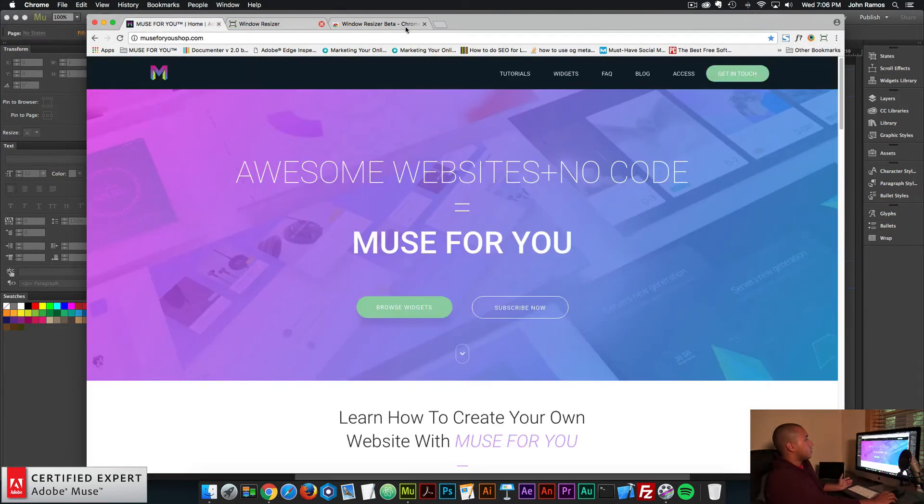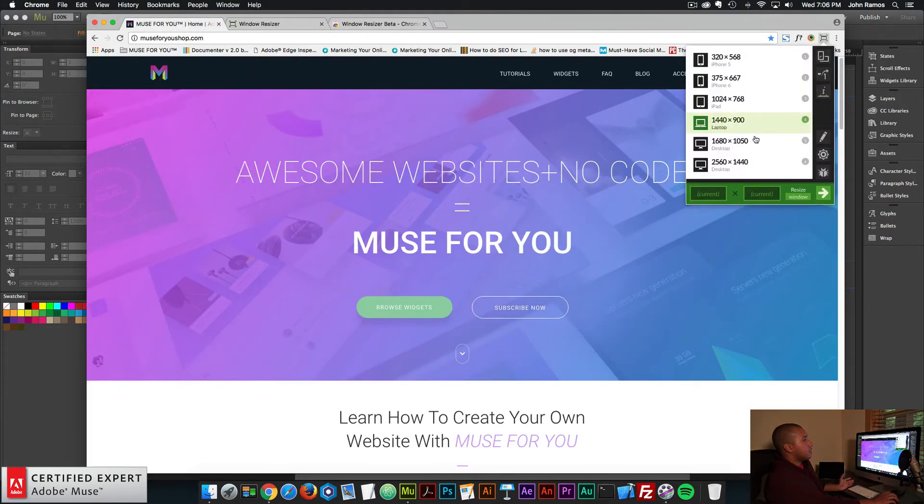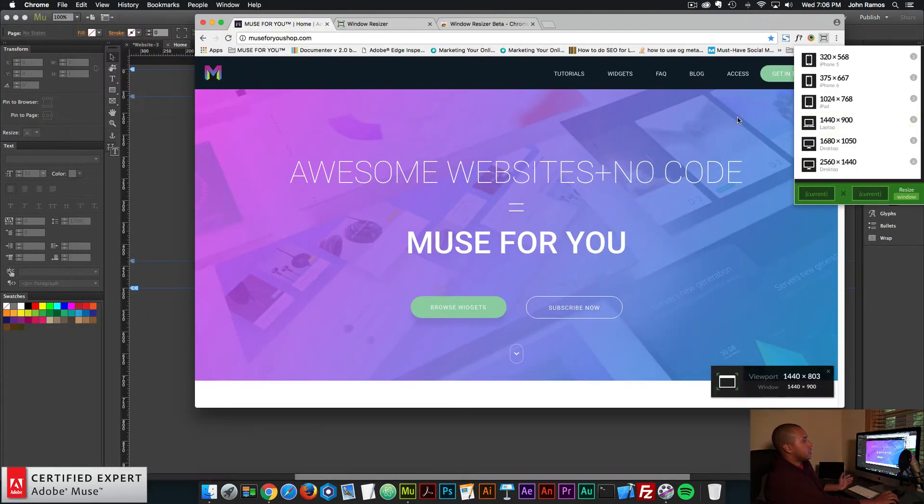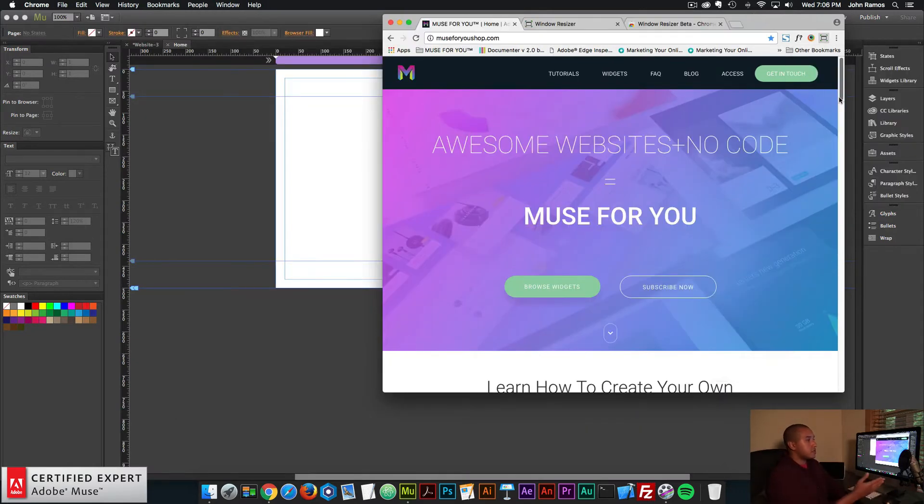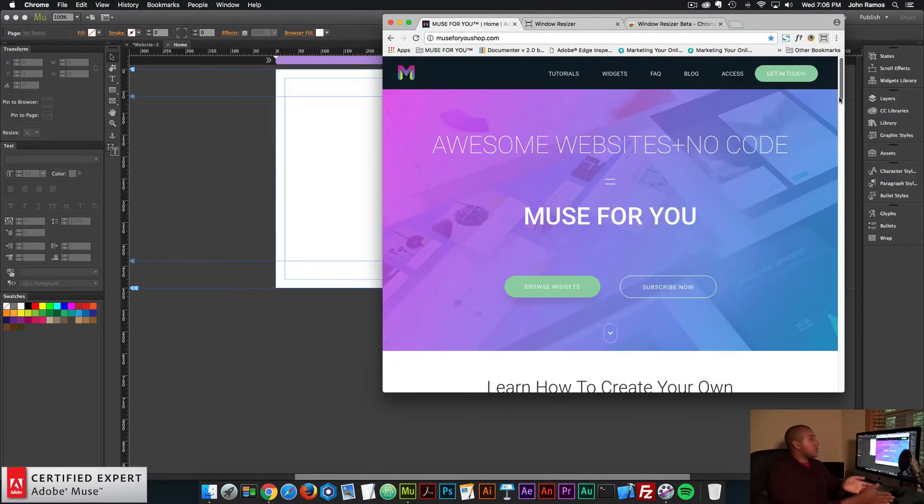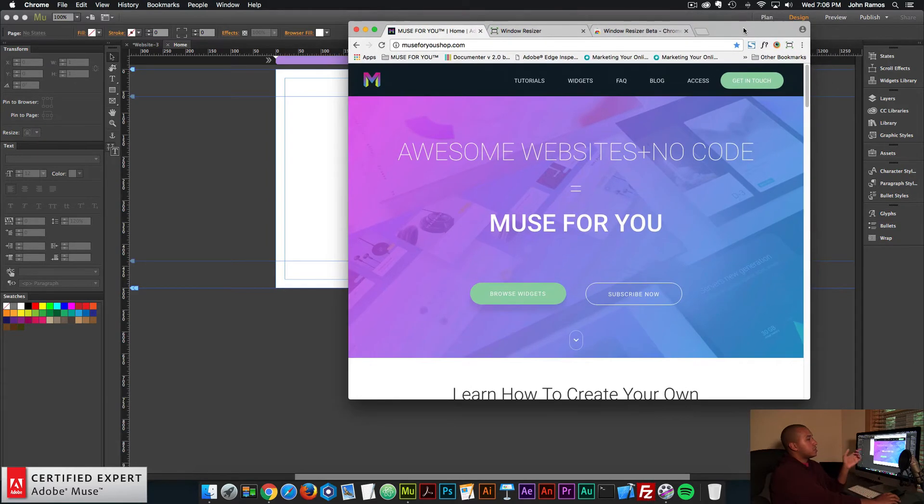So if I go to muse4ushop.com and I change the size, I can see how the site looks when the browser is a certain width. So that's the Chrome extension. That's window resizer.